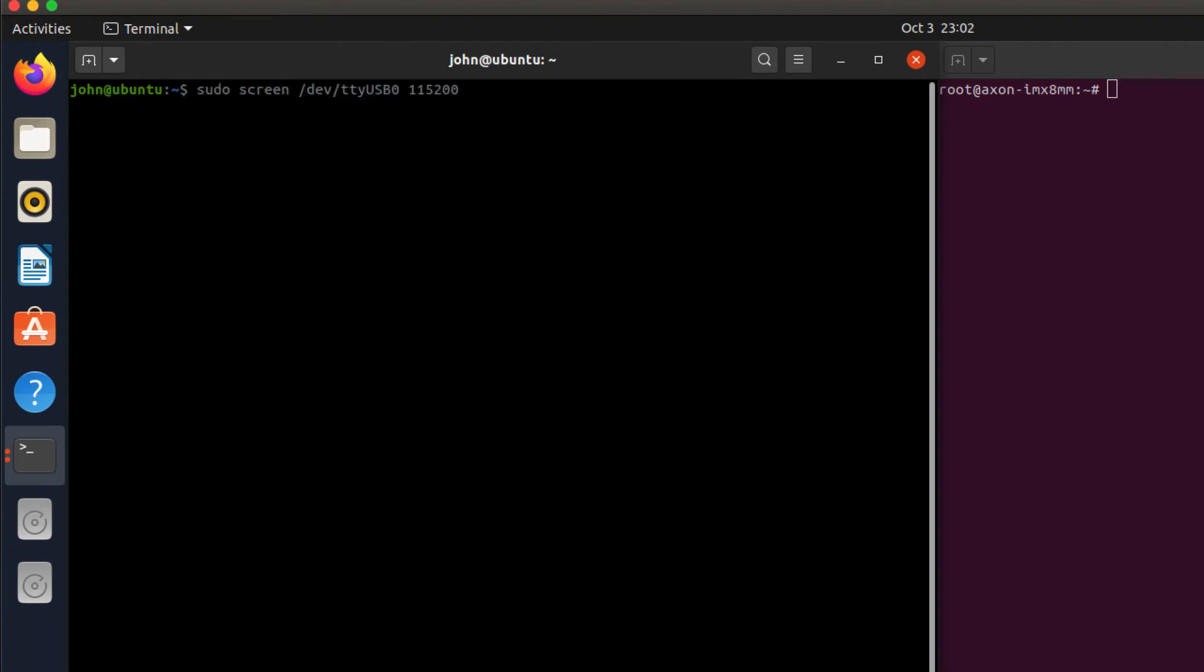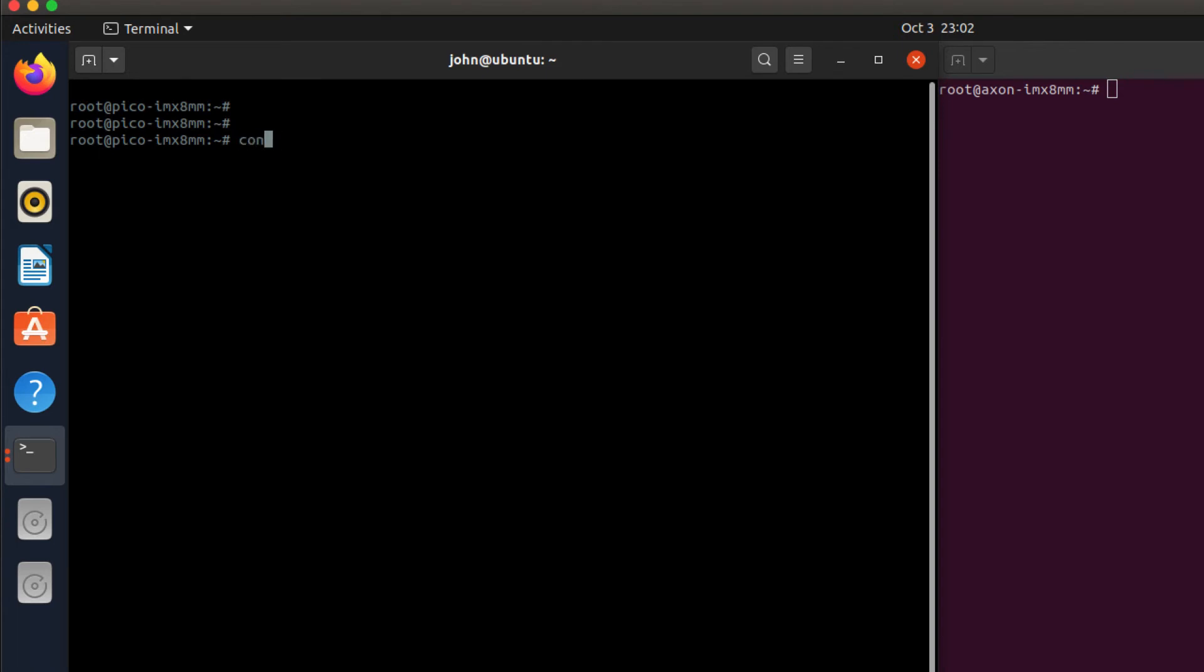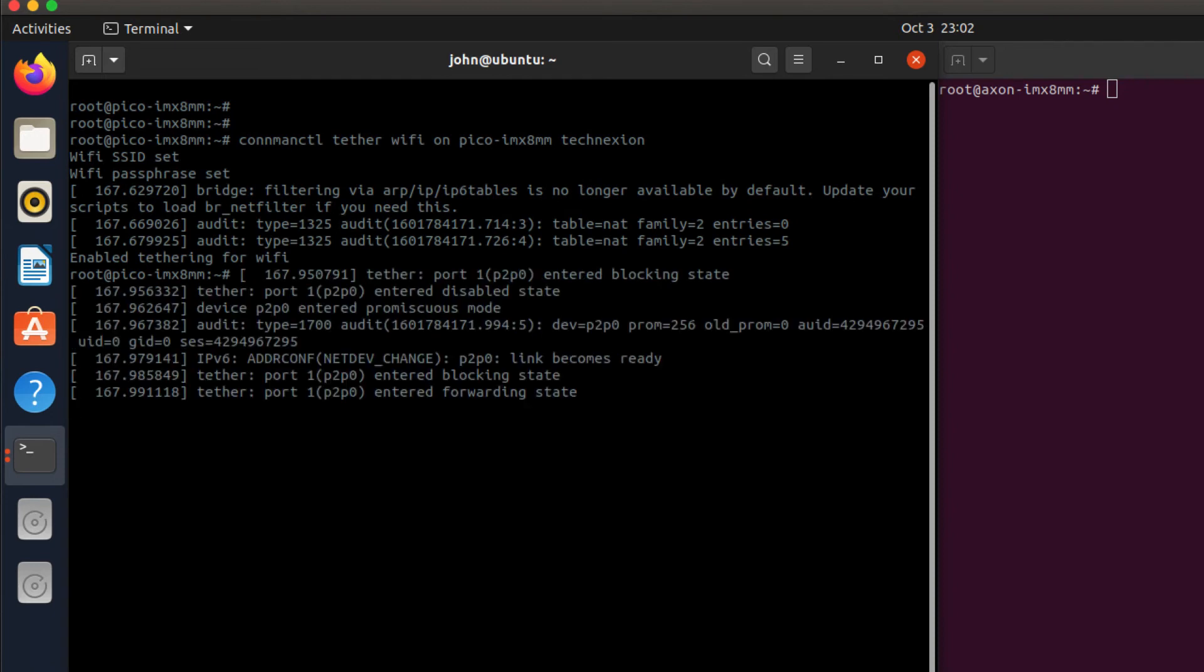For that we're going to need to connect back up to the serial port. So here I have the Linux prompt on the Pico IMX 8M mini. To configure this as an access point there's a pretty simple command. You just run connmanctl and you give it the tether command. You want to tether Wi-Fi on an SSID. In this case I'm going to call it something you make up—this SSID, configure it however you like. Then you need to provide it with a passphrase. In this case I'm going to provide it with the passphrase technexion.